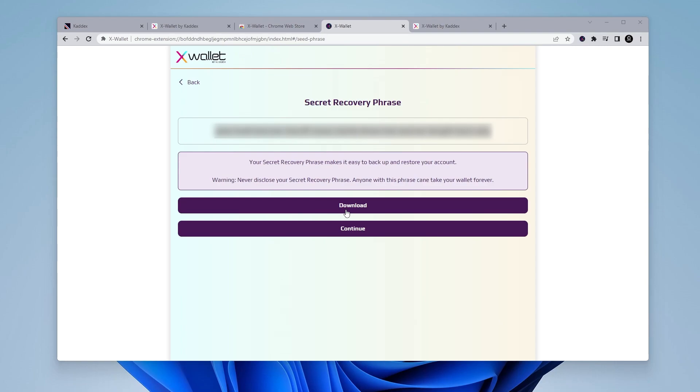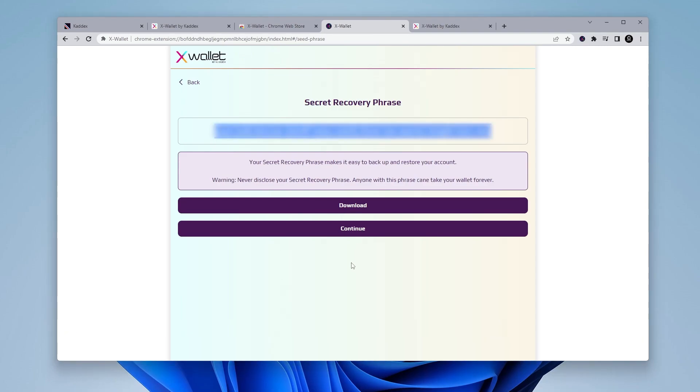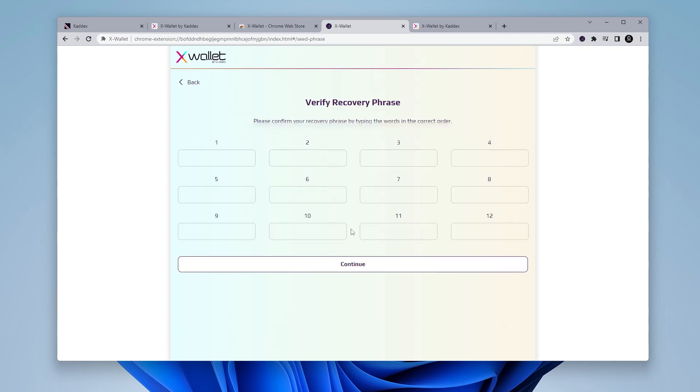And we have the option also to download it, which I have right over here and it saves it in a text file for you. And once you have that all saved up, you can go ahead and click on continue.